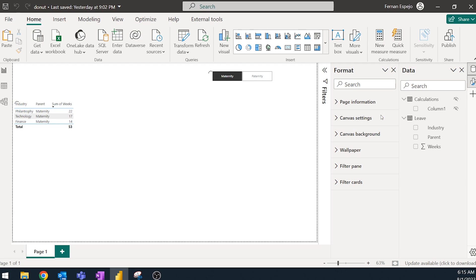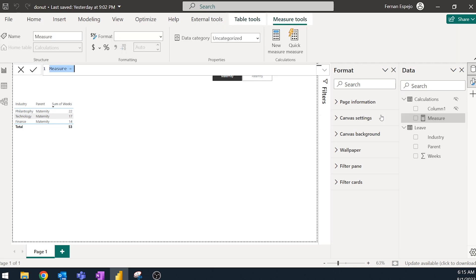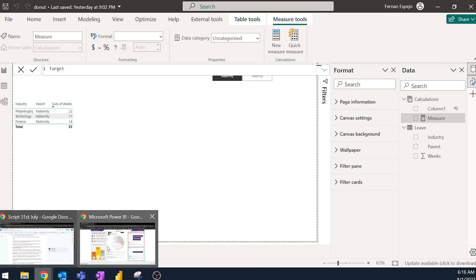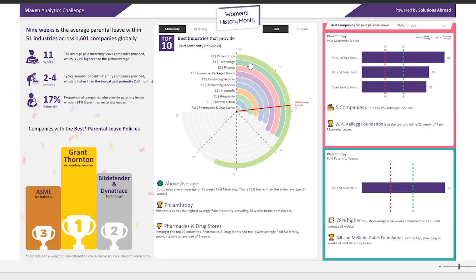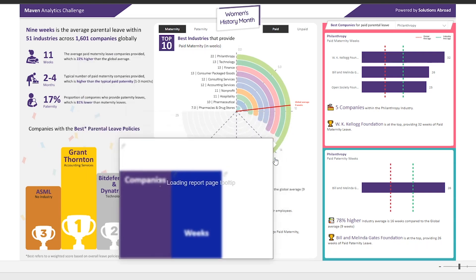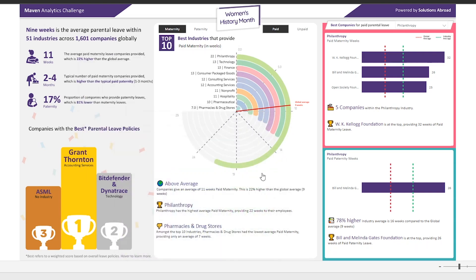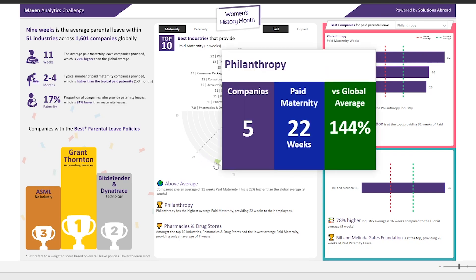So now I'm going to just unhide the calculations table and then we're going to start creating our measures. So the first thing or the first measure that we'll create is something what we call the target. So the target would be the non-filled in parts of the radial chart.